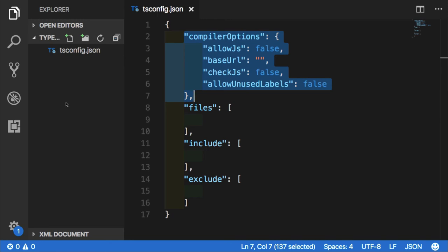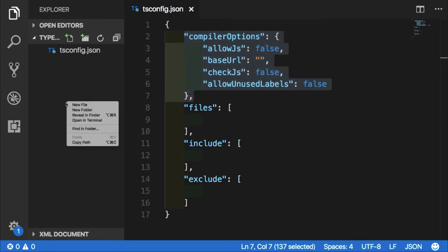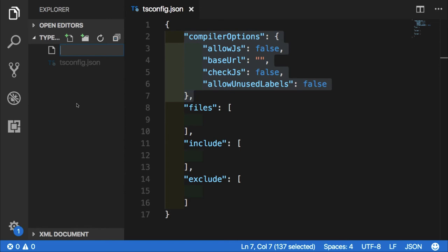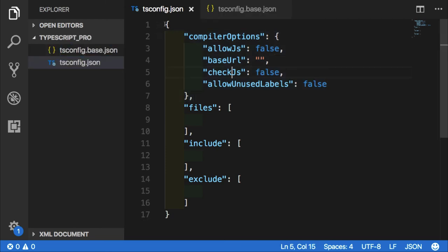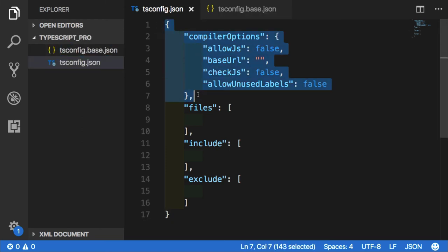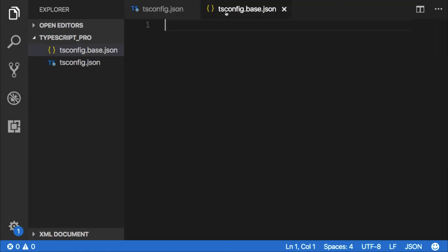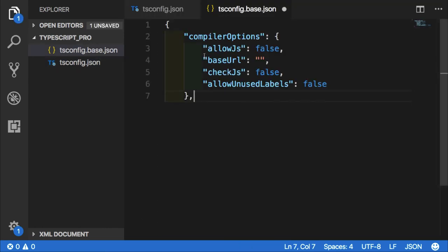In order to achieve this, we have a very convenient way of doing it. All we have to do is create some sort of base config. So let's call it tsconfig.base.json. This file will have just this section of compiler options object.